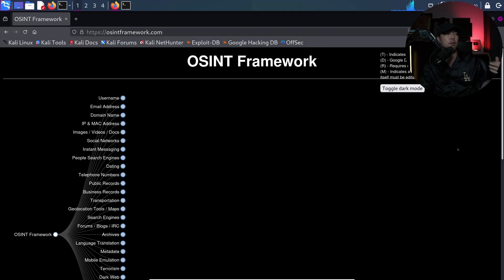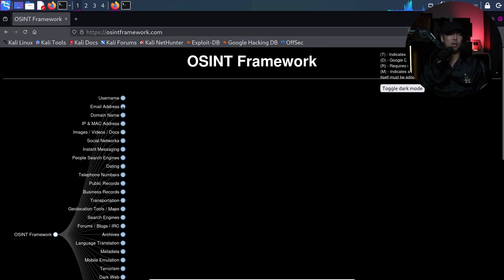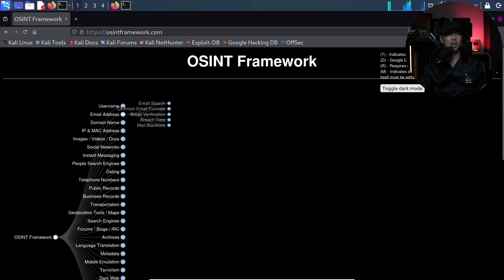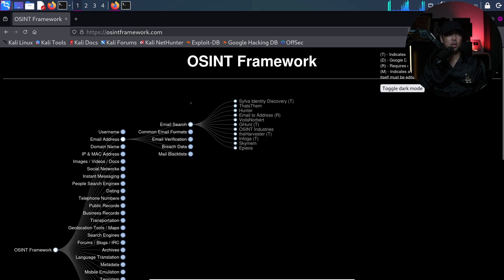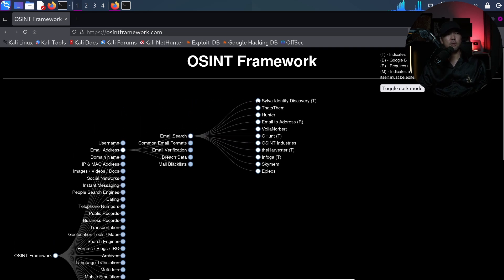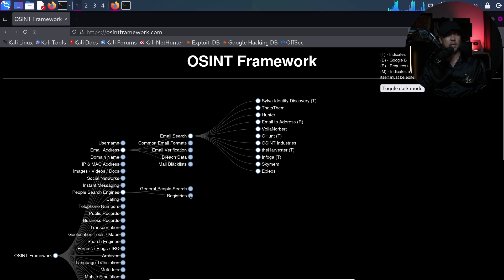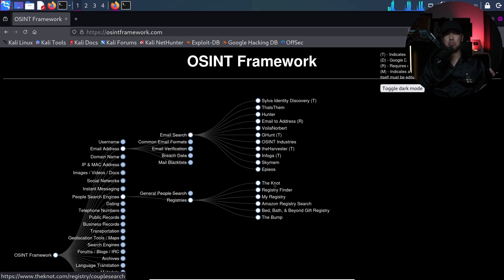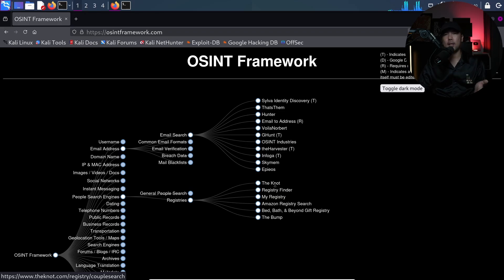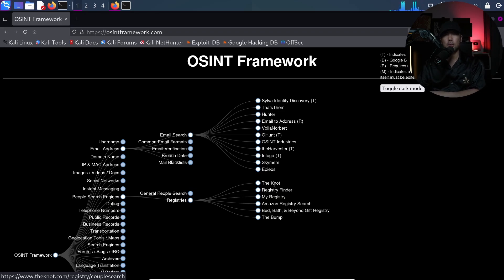And now if you need more tools to help you do more searches, all you have to do is go over into osinframework.com. So over here, for example, if I want to look out for email address, I can select on the email address, email search, so we have several options here, so we have, for example, like Selvar, Deadstem, Hunter, and so on and so forth. If I want to do people search engines, I can select again, look for registries. So they give you the direct link to all these different tools, sites that you can use to help you advance your searches.